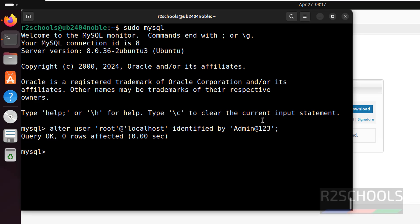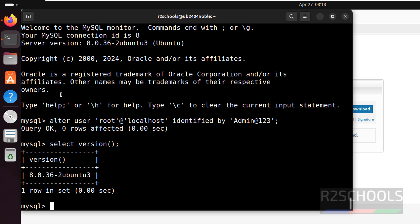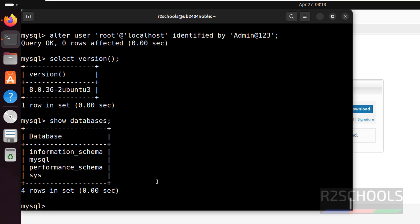Let us verify the version — the server version is 8.0.36. We can also verify with SELECT VERSION(); which confirms we have installed MySQL 8.0.36. Let us also see the list of default databases that come with a MySQL installation on Ubuntu. Run SHOW DATABASES; — these are the default databases that come with MySQL.